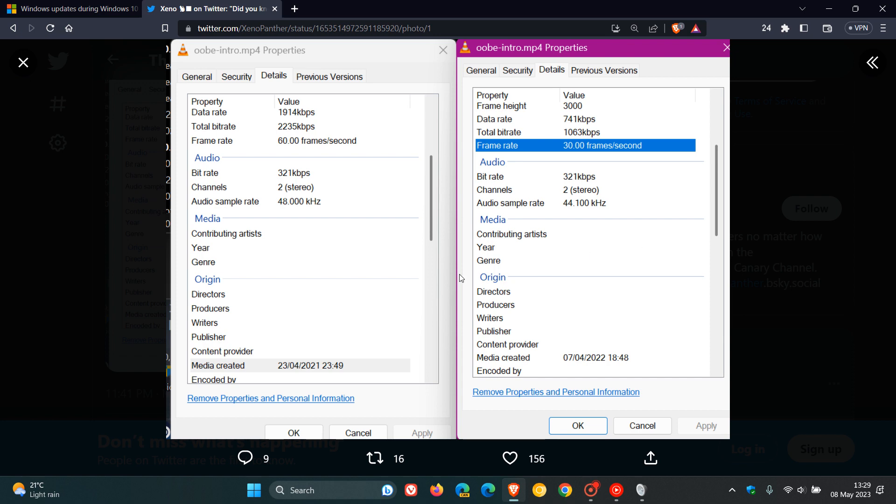If we have a look at the actual frame rates per second—and, in case you're unaware, a frame rate is the measurement of how quickly a number of frames appear within a second—the frame rate per second has been halved. Originally it was 60 frames, and now we can see it is 30 frames per second. That's another reduction that Microsoft has made, which brings down the size of the actual image.